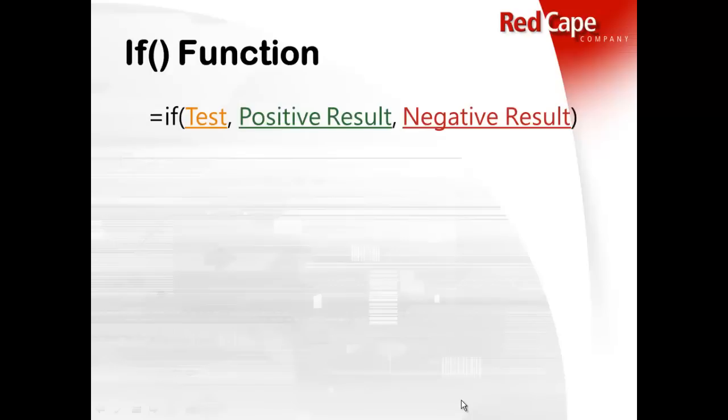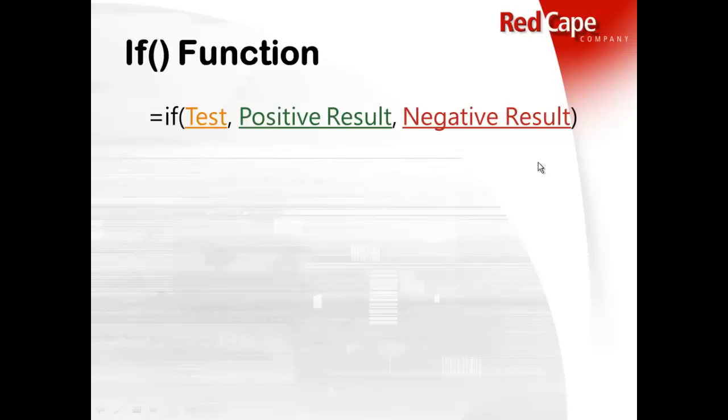The structure of the if function really has three components. It needs three elements or three items in its argument. So you start with an equal sign and you put the word if. And then you open with the parentheses. And then within the parentheses, within the arguments, you need three items.